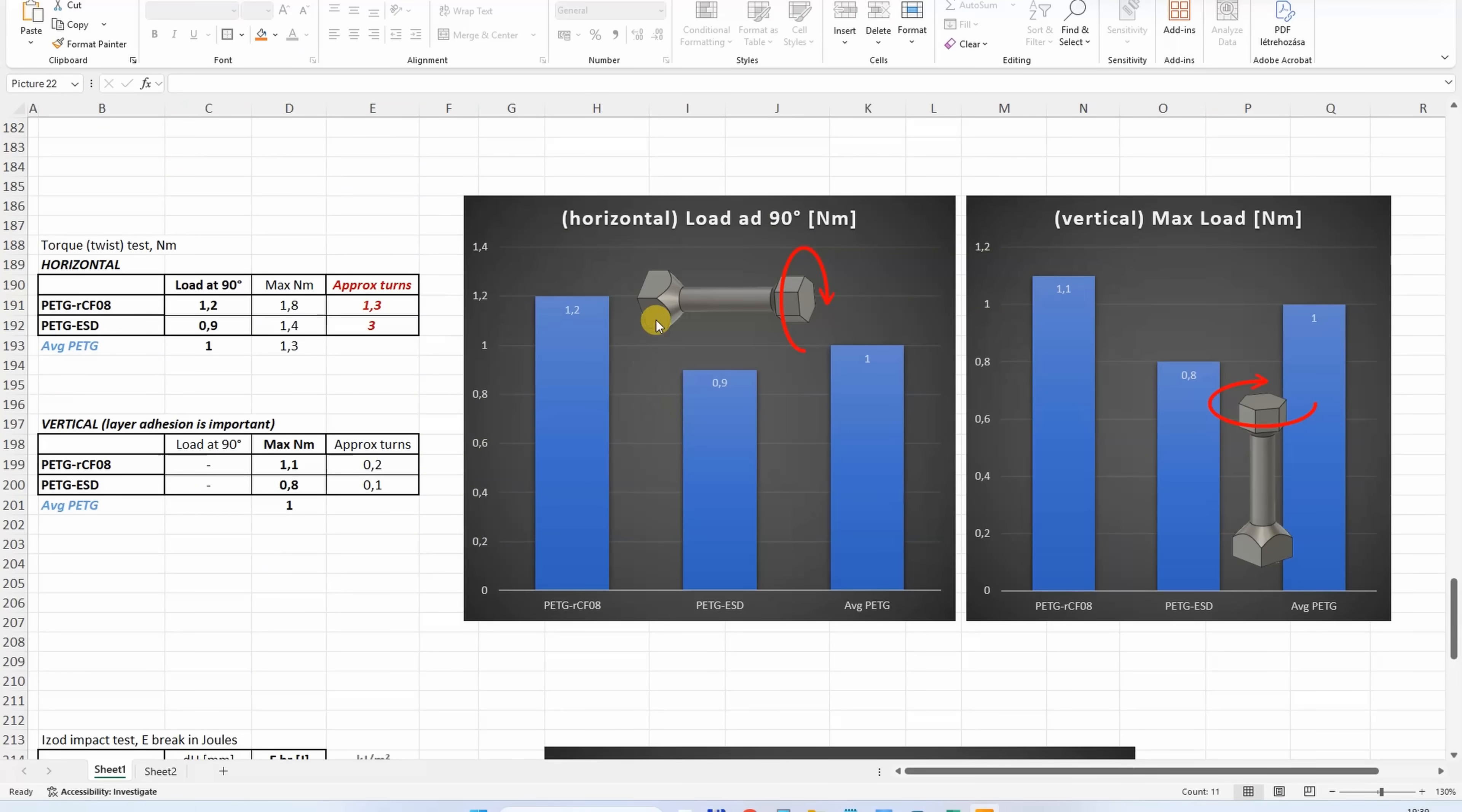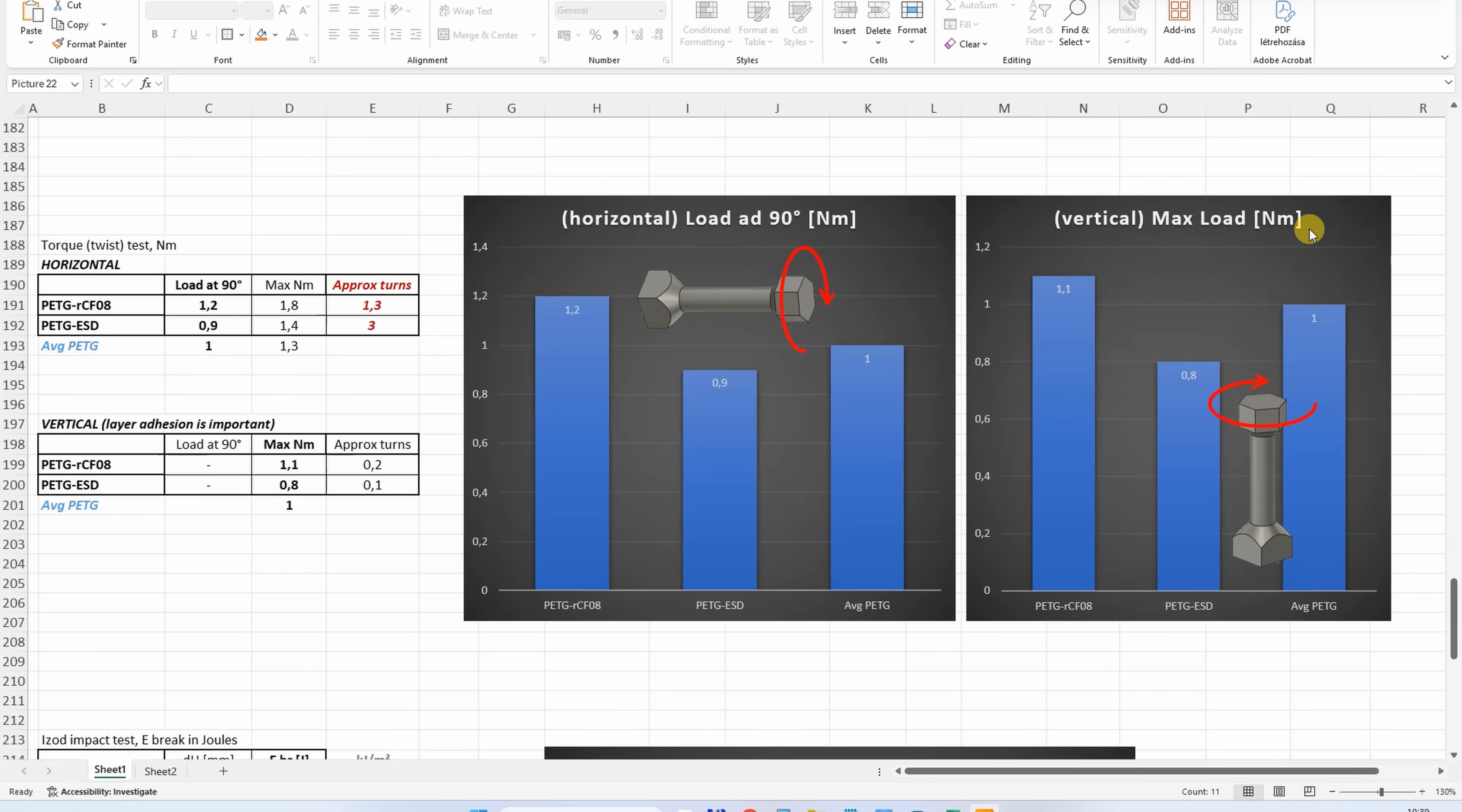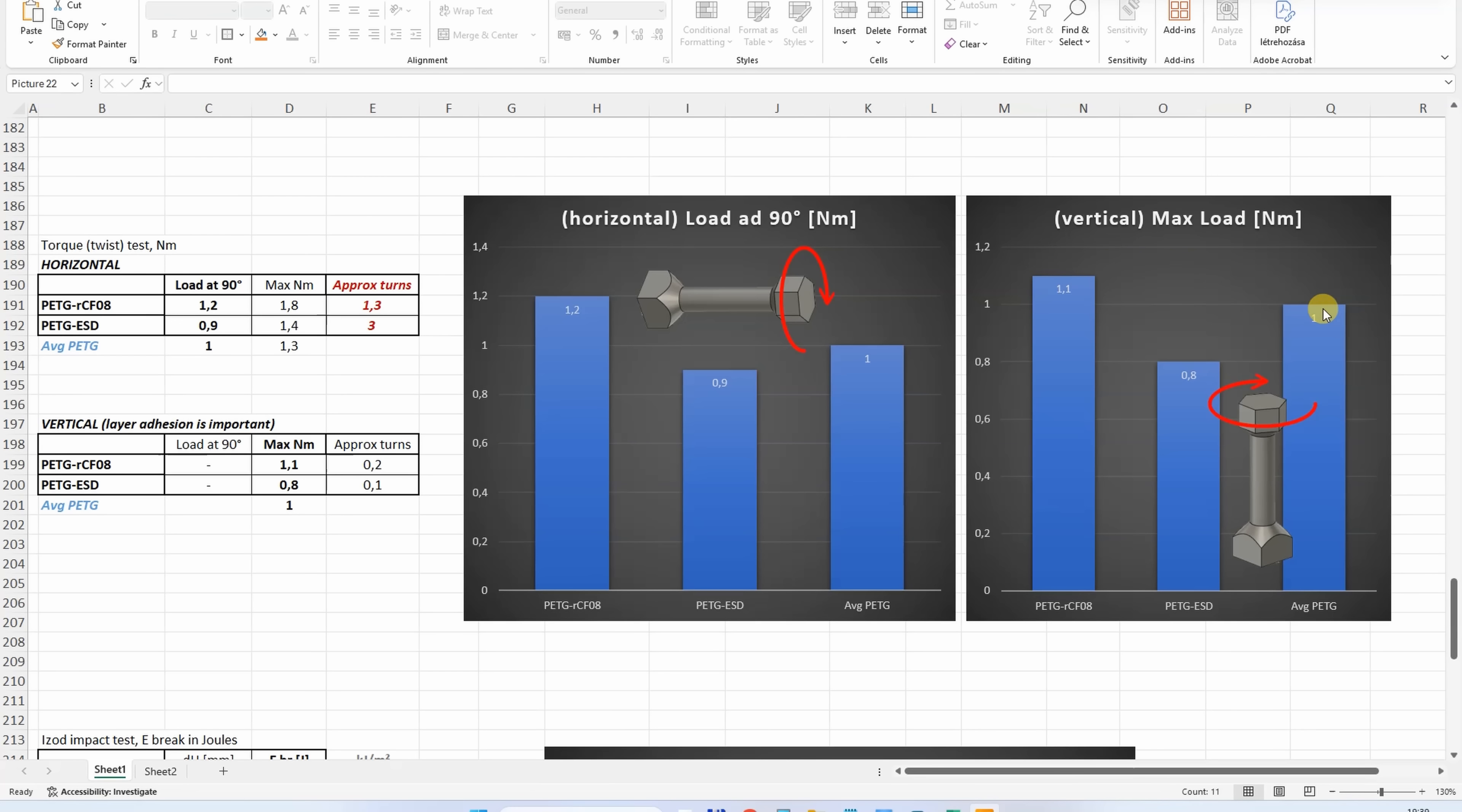Printed in horizontal position, again the CF version is the strongest, and of course the CF version is the strongest, but this difference is very minimal. Don't forget the accuracy of my torque meter is 0.1 newton meters.